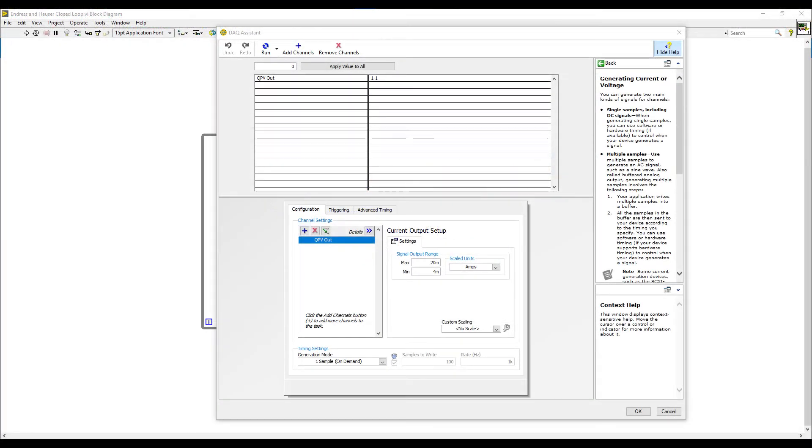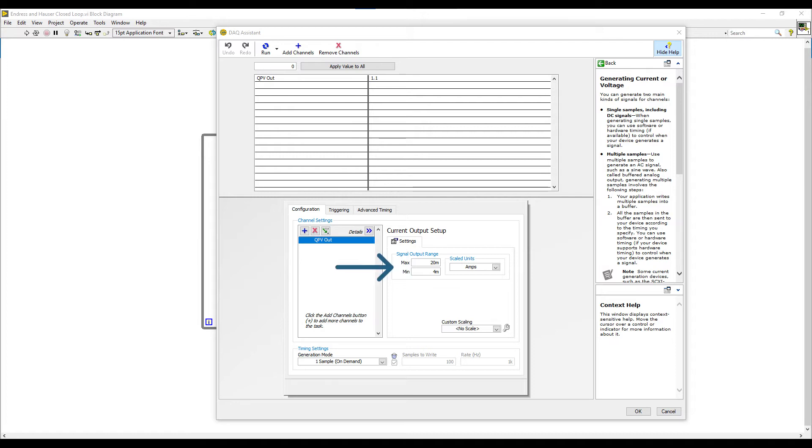If we take a closer look at this milliamp out 9265 DAQ assistant, you can see that there's only one channel configured in that card and that's outputting 4 to 20 milliamps directly to the QPV. So there's no scale in this case and that's why we had to convert the signal from grams per minute to milliamps on the block diagram. The generation mode in this case is also set to one sample on demand.